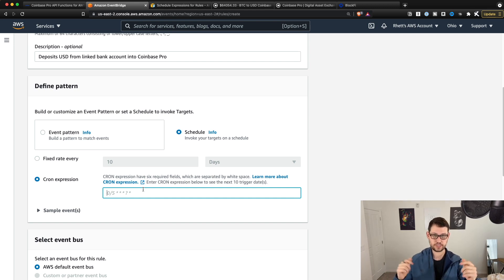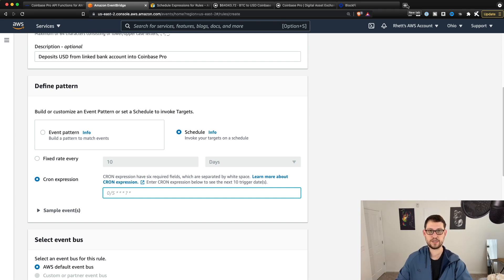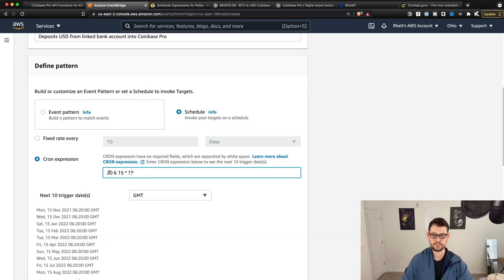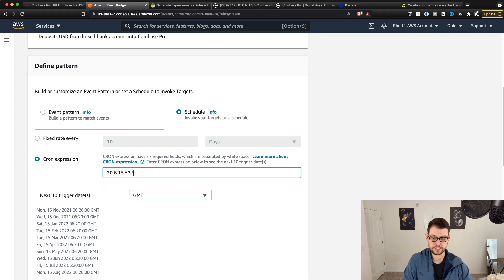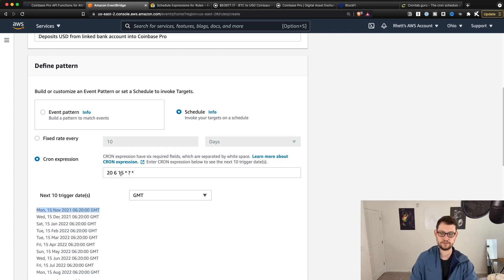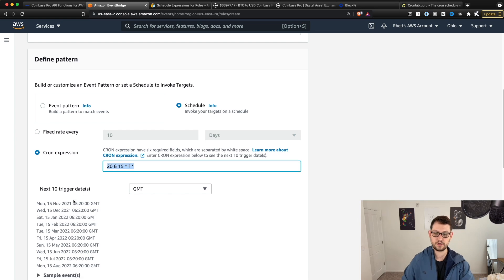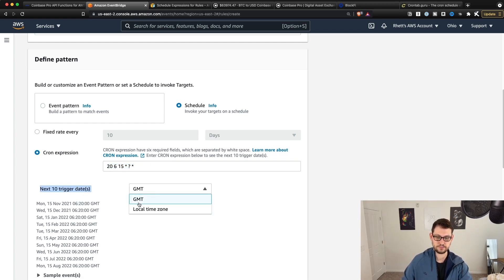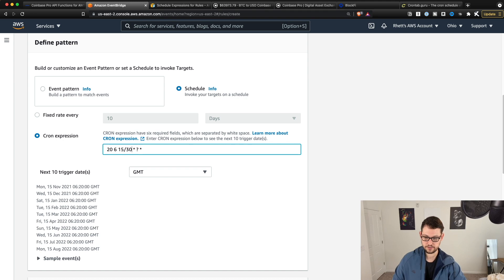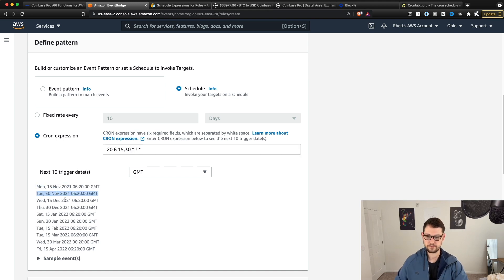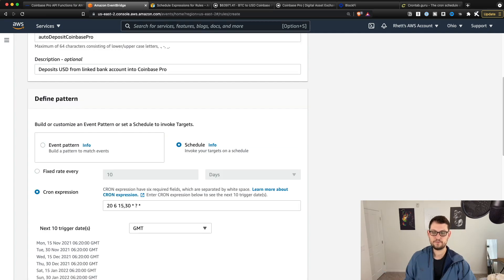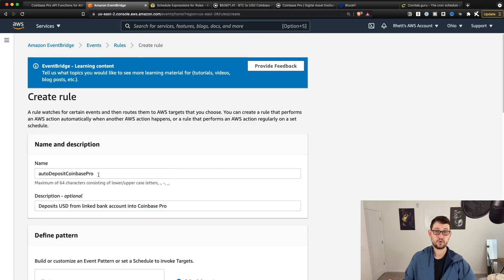You can click 'learn more about cron expressions' if you want. You can create any schedule you want and it will run on that schedule. I'll leave some popular schedules in the description. This one is going to be 6:20 AM on the 15th day of every single month. If you write a correct cron expression, it will show you the next 10 trigger dates. You can click either GMT or local time zone. You could also do the 15th and the 30th — so 15th of November, 30th of November, 15th of December, 30th of December.